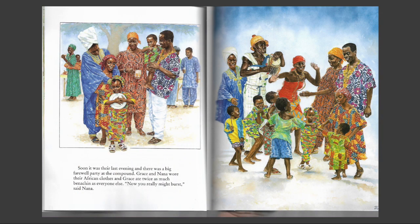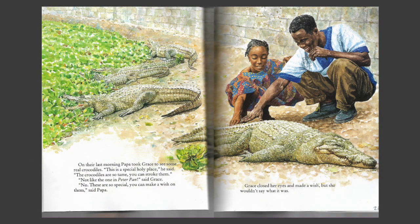Soon it was their last evening and there was a big farewell party at the compound. Grace and Nana wore their African clothes and Grace ate twice as much benetine as everyone else. "Now you really might burst," said Nana. On the last morning, Papa took Grace to see some real crocodiles. "This is a special holy place," he said. "The crocodiles are so tame you can stroke them." "Not like the one in Peter Pan," said Grace. "No, these are so special you can make a wish on them," said Papa. Grace closed her eyes and made a wish, but she wouldn't say what it was.